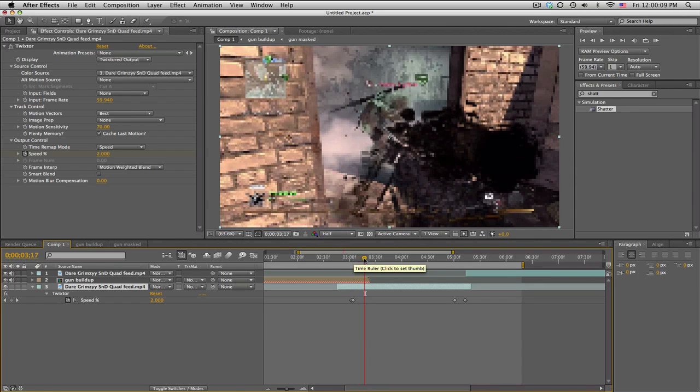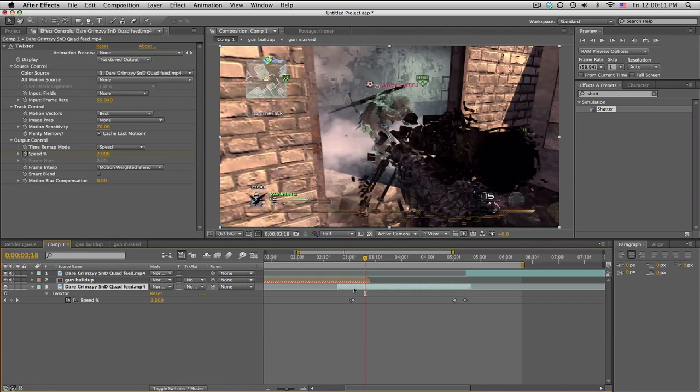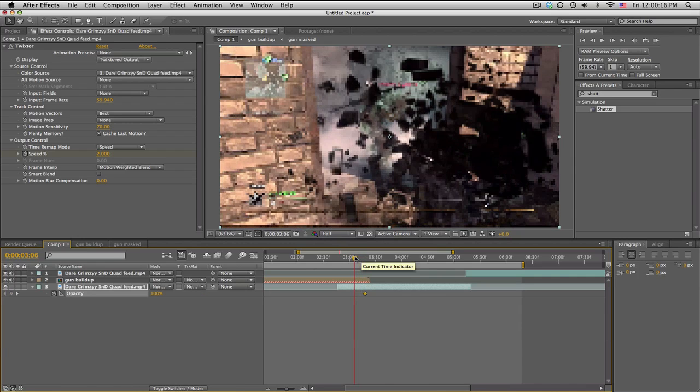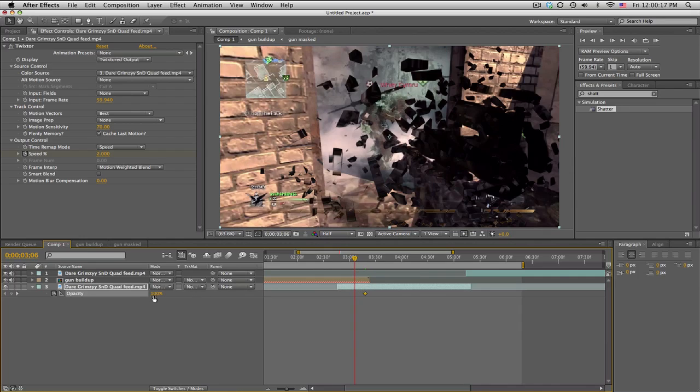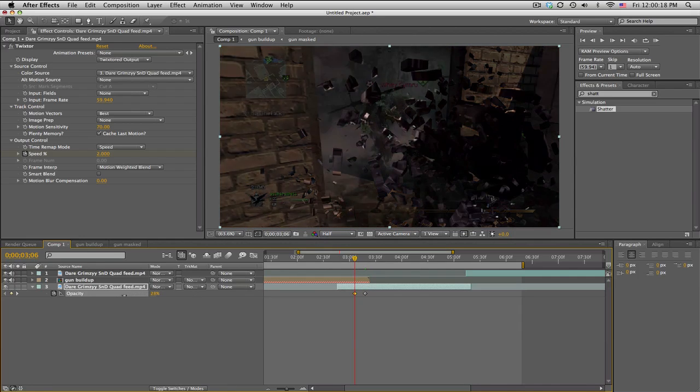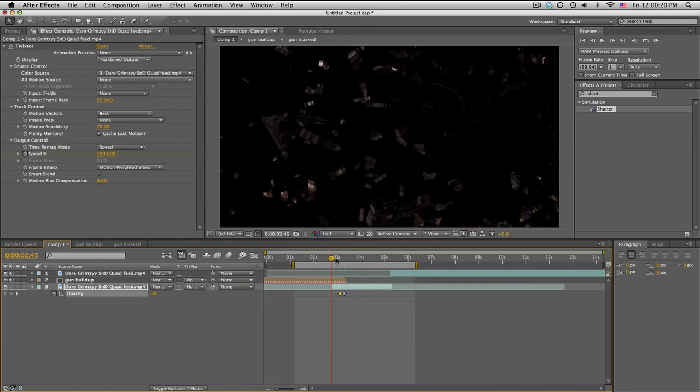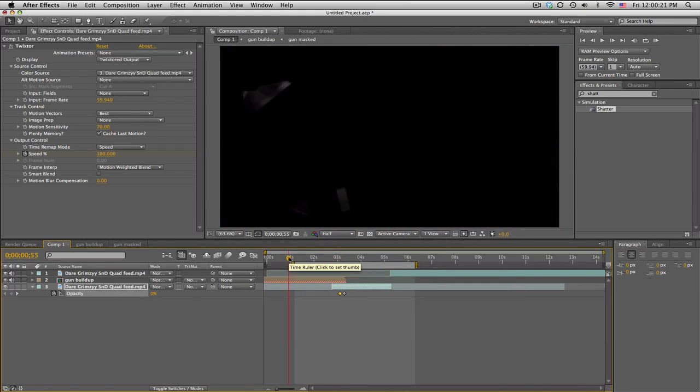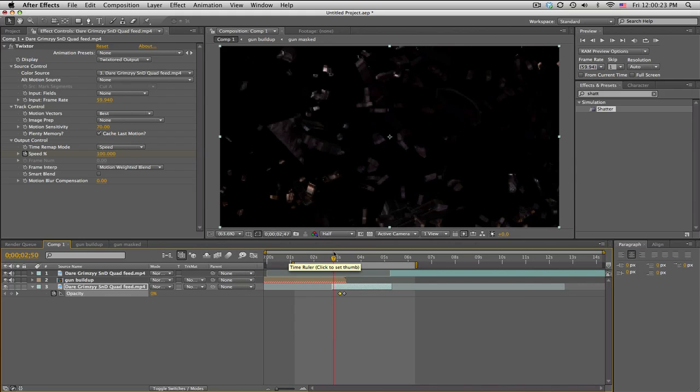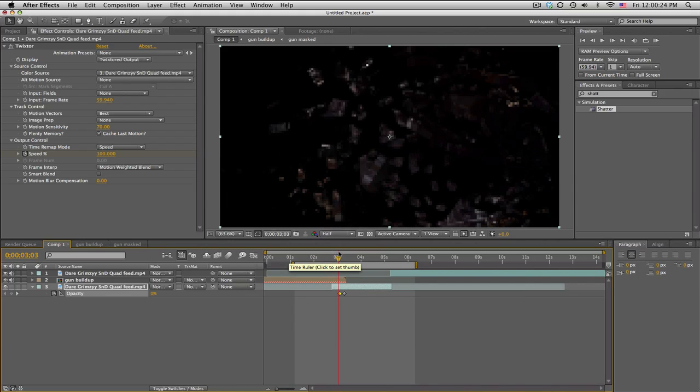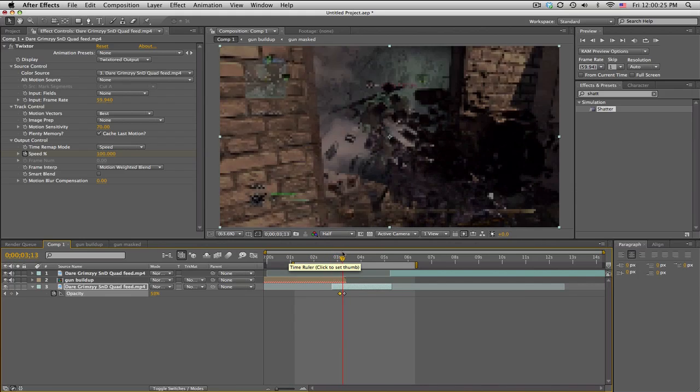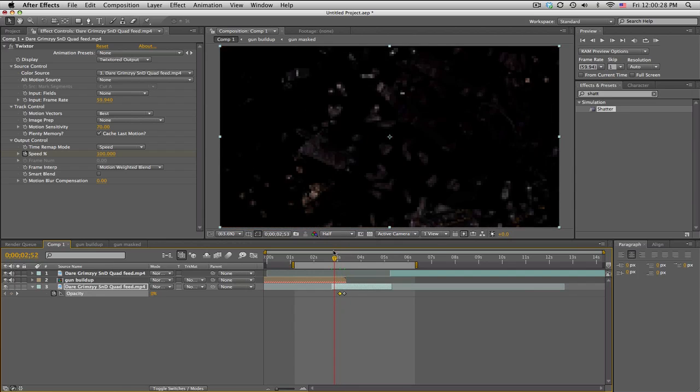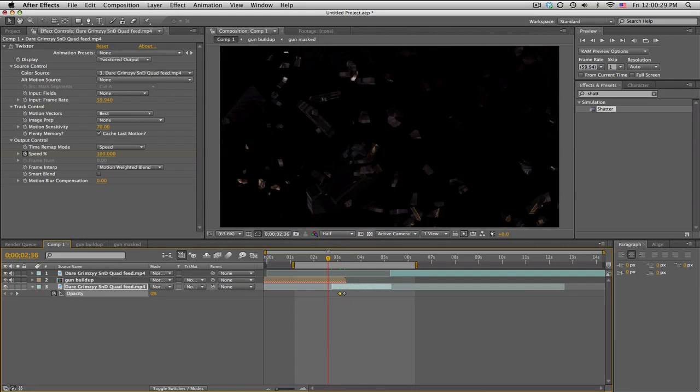So right before it finishes, we'll go T, keyframe, move backwards and fade it down to zero. So we only get the pieces for a while and we get a nice smooth opacity fade on, and the pieces come together.